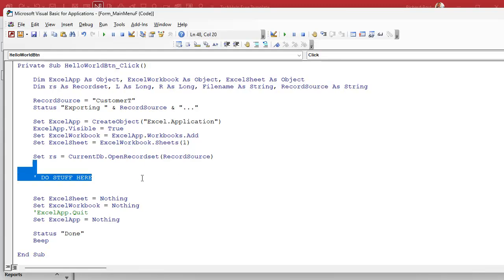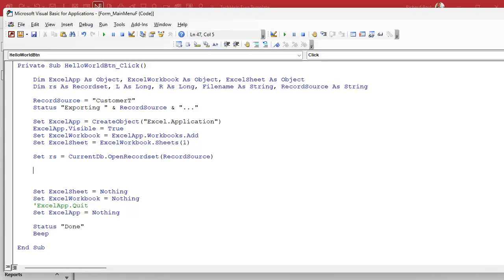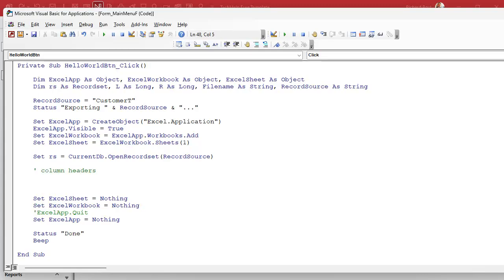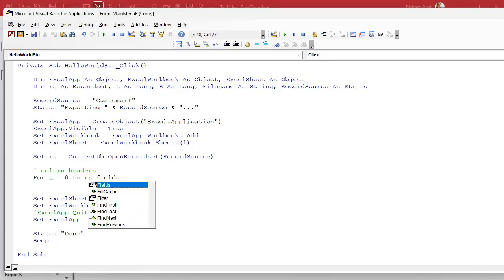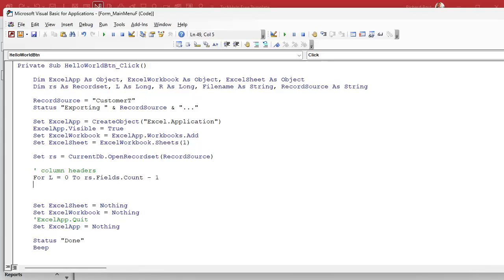The first thing we need is to get the names of the column headers for Excel, which are going to be the same as the field names in Access. So we'll put in the column headers. Every field in a recordset has a field name property. We're going to say: For L (that's our Long) equals zero to RS.Fields.Count minus one. There's a field count property in a recordset that tells you how many fields there are, and it's a zero-based index, so it goes from zero to N minus one — if there's 10, it goes from zero to nine.